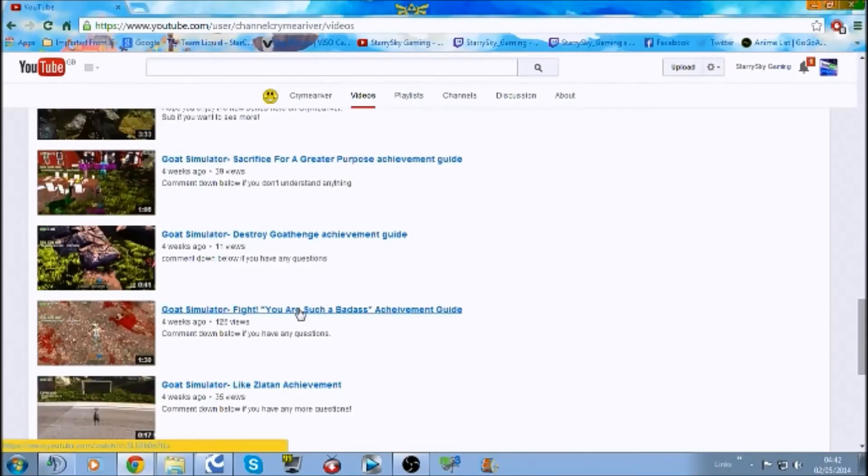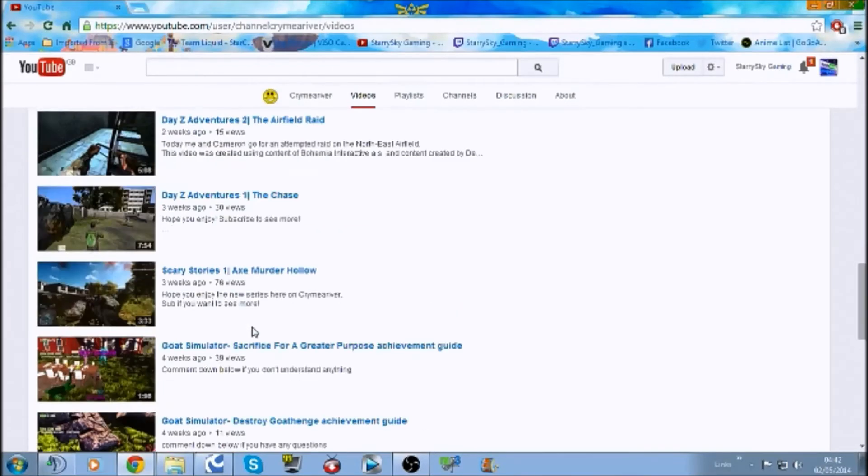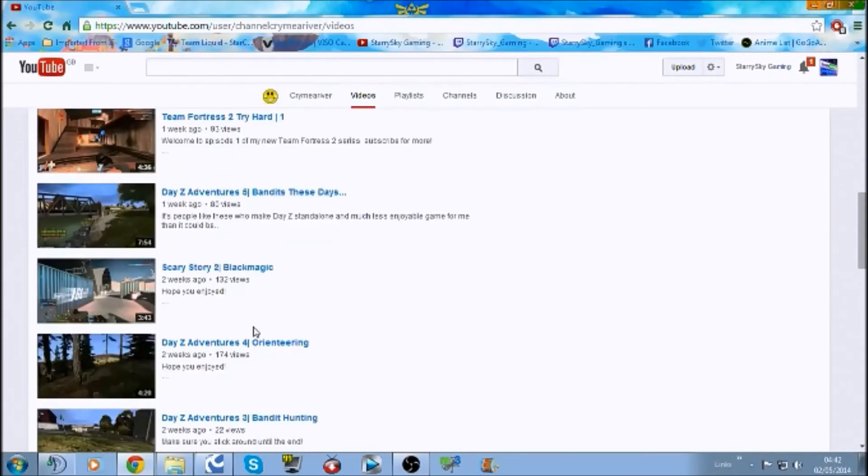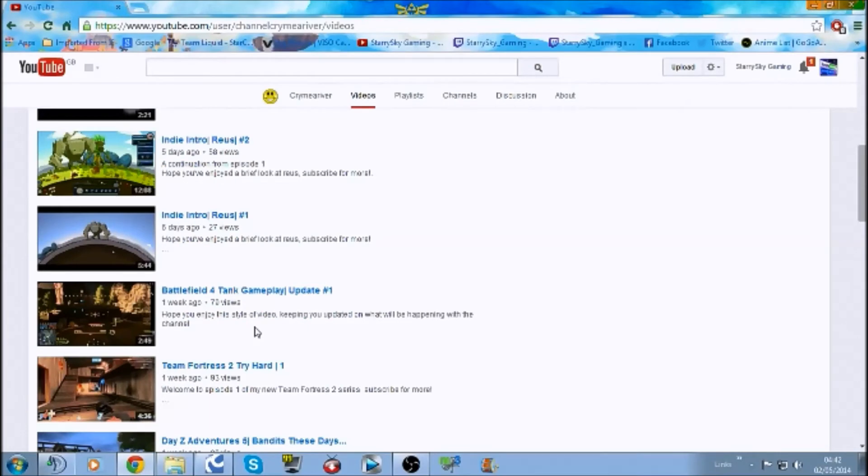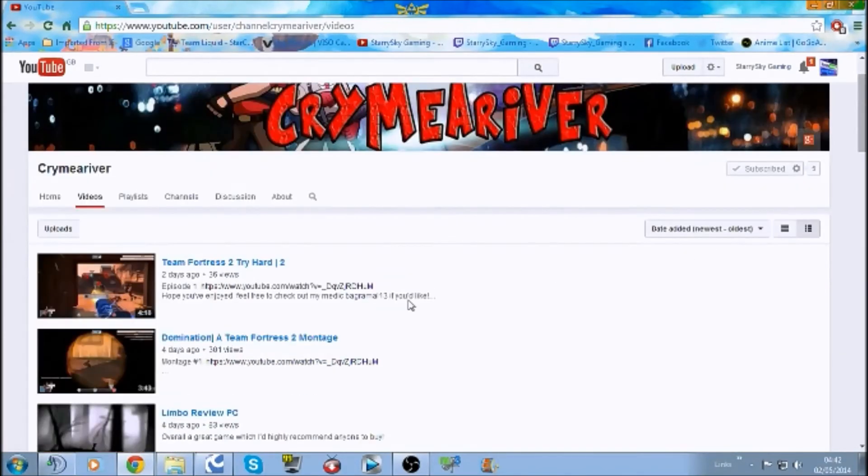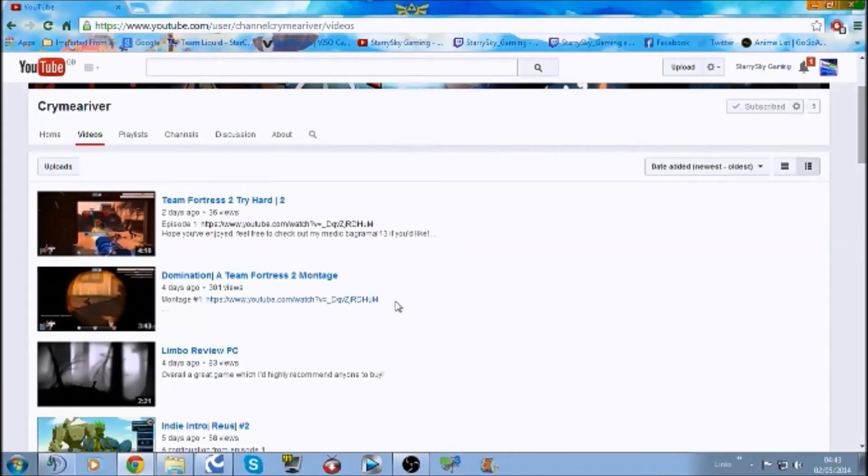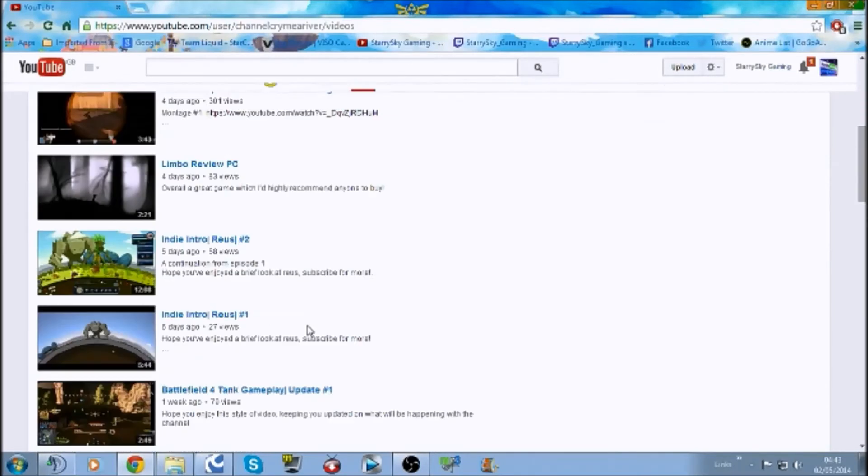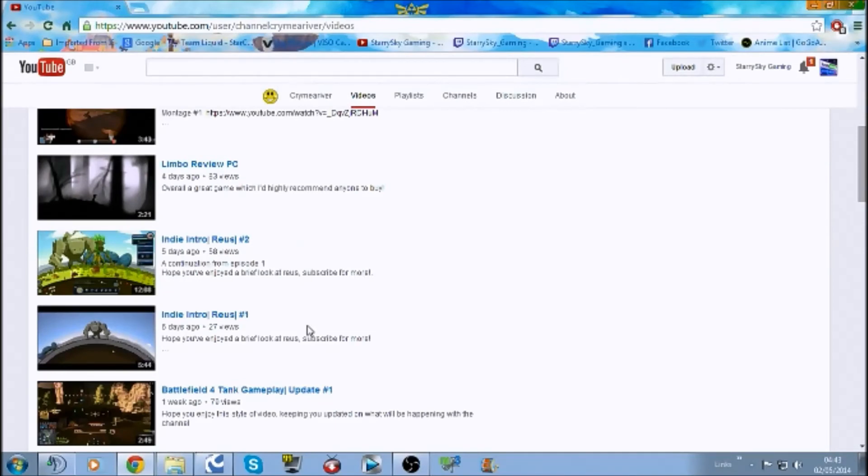You're getting quite good views, actually, on your videos. Especially since you've only got five subs, and you're getting one video that's got over 300 views. That's a lot. So, you're doing really well on the view count.